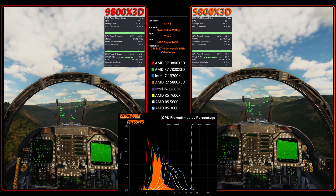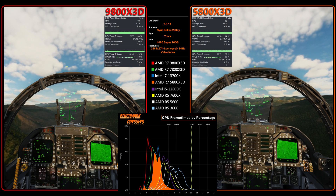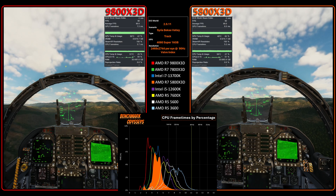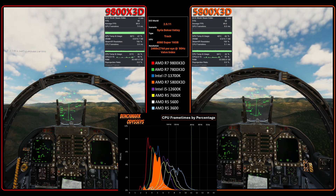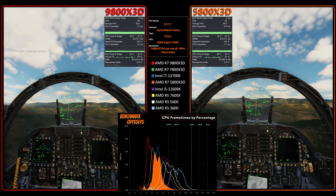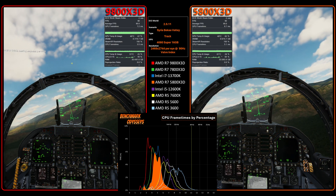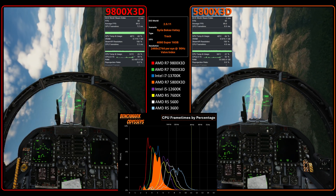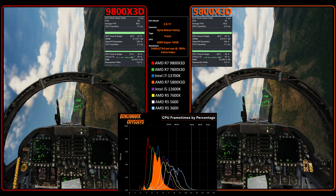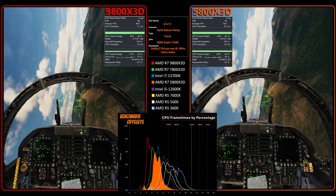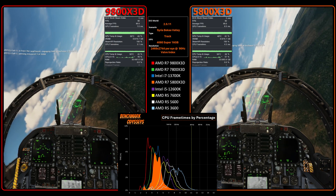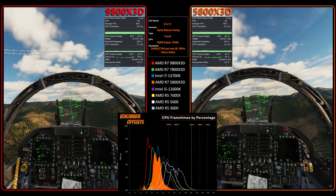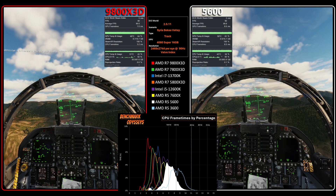If you have an F-18 and the Syria or default maps, and you can send me a track file that is 10 minutes or less of a demanding scenario — whether that's against a multiplayer server or in a custom campaign — I welcome the opportunity to benchmark that data. I am by no means a good pilot, so thank you. That's all I'm going to save for this video. Enjoy.